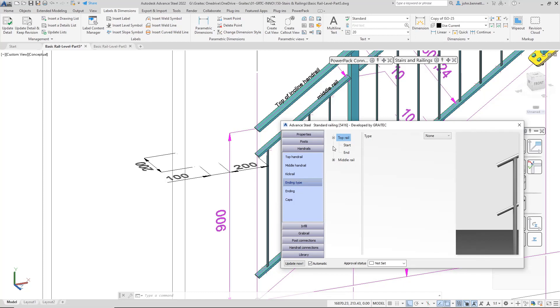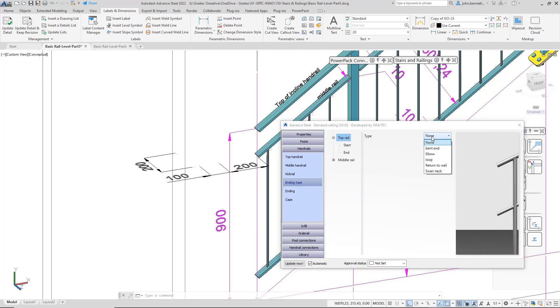I'm focusing on the top rail element here. I'm not going to go down into the sub-branches of the start and end at this point. I come down to the drop-down selection list and select one that says 'Return to Wall.' When doing that, you